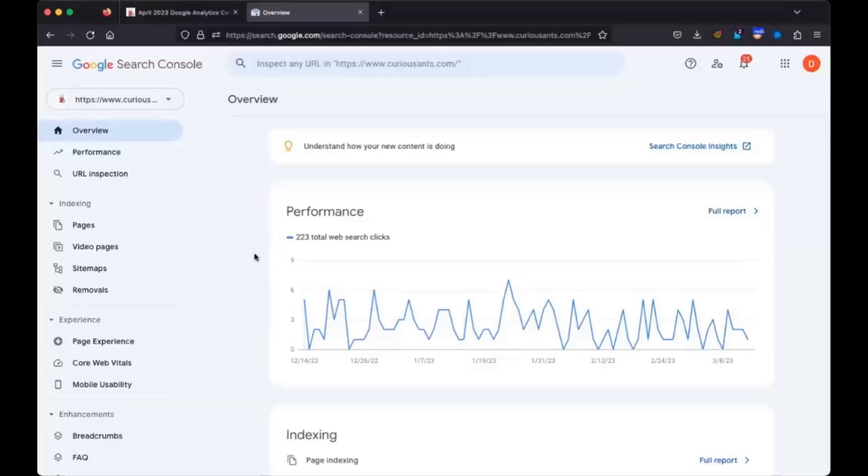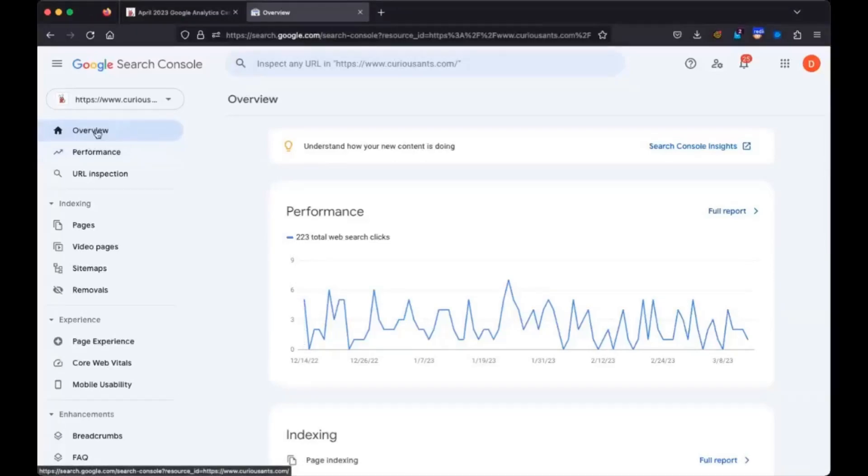Okay, so I'm going to go ahead and share my screen. And we'll pretend this issue is in my site rather than your client's site. So here's the overview report when you log into Search Console.